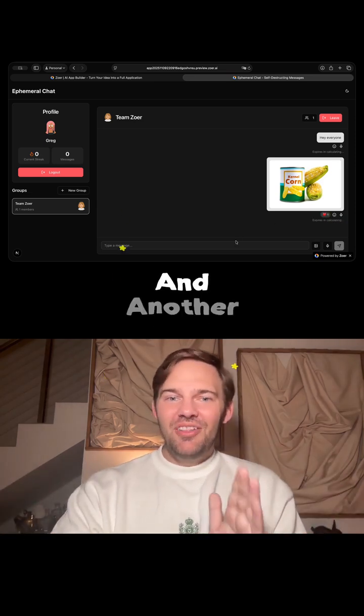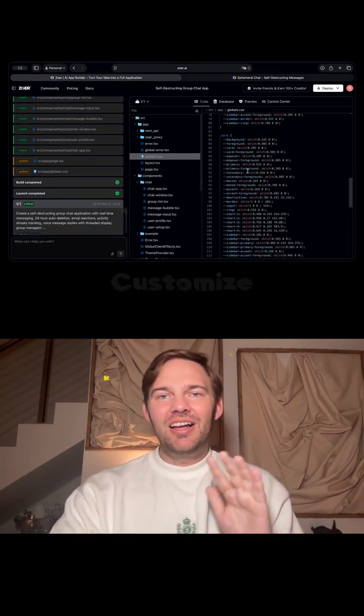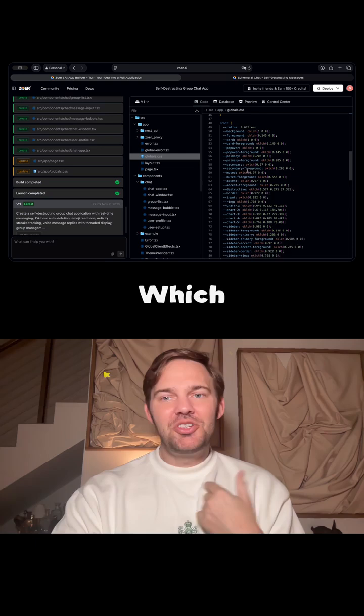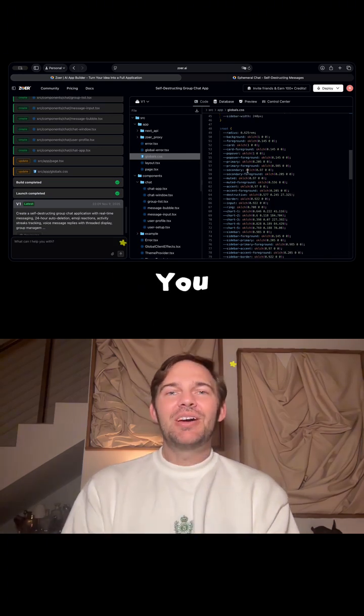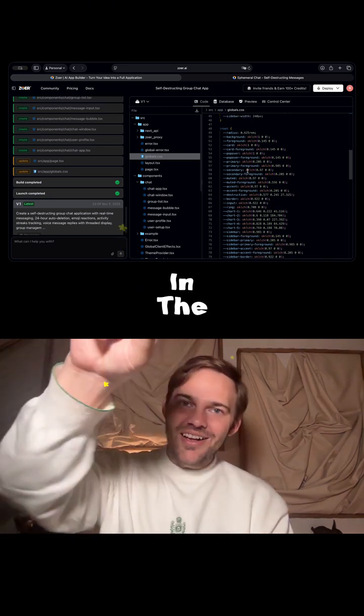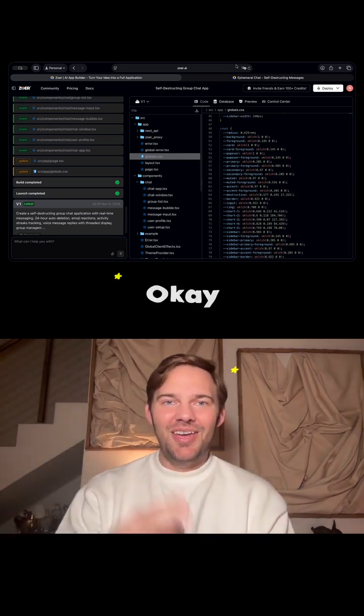Another cool thing about Zower is you can go under the hood and customize any of this if you know how to code — which I don't. What do you guys want to see me code next? Let me know in the comments and I'll do it. Bye!